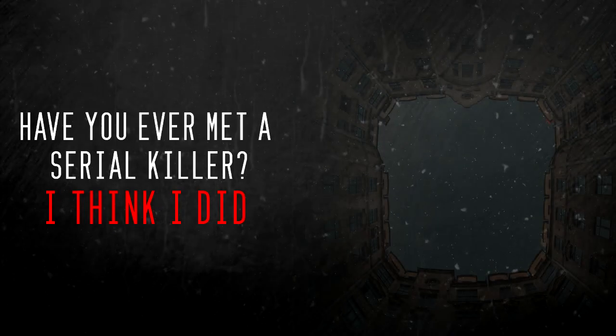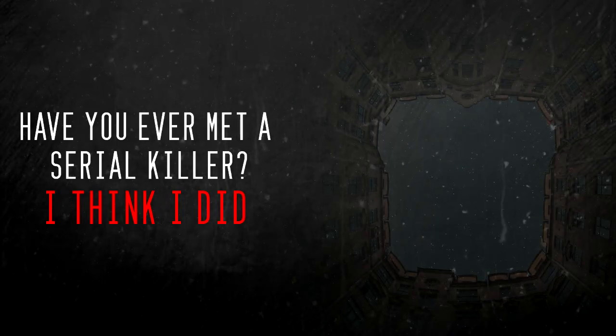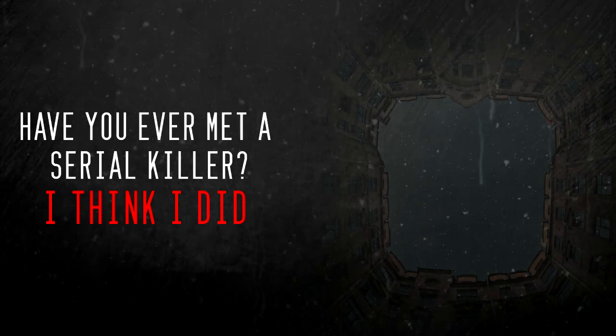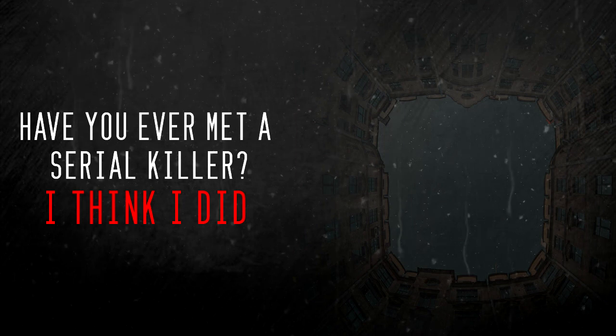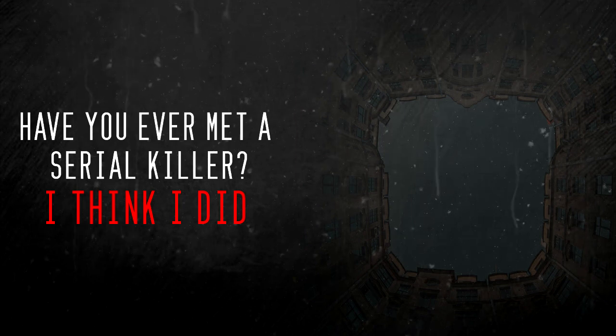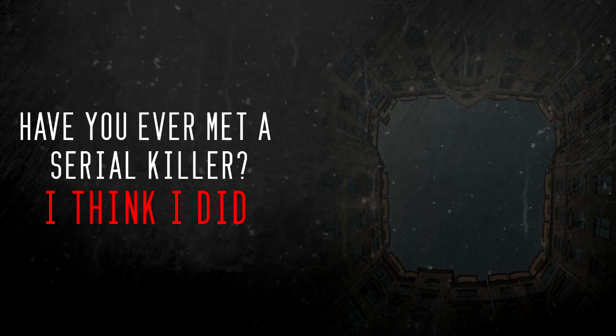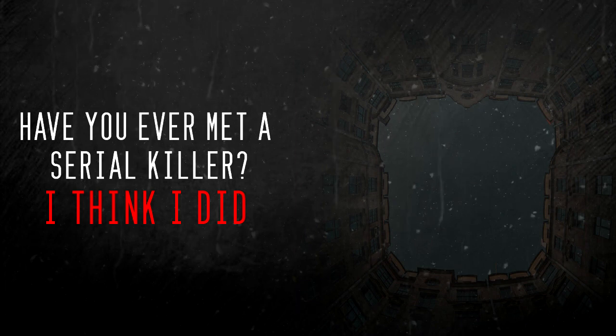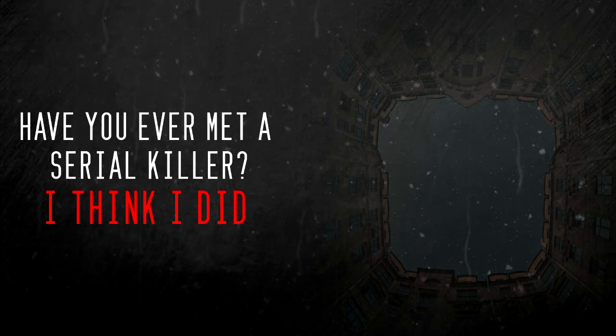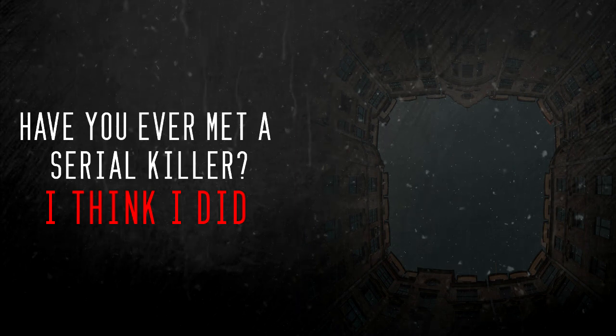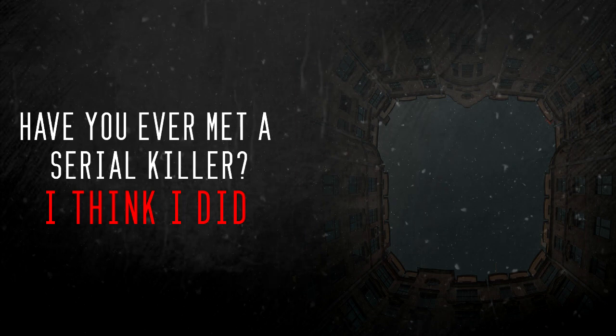Have you ever met a serial killer? I think I did, and I'm relieved that I didn't know it at the time. I used to chat a lot on MSN Messenger when I was in college. I was a shy and kinda nerdy girl.